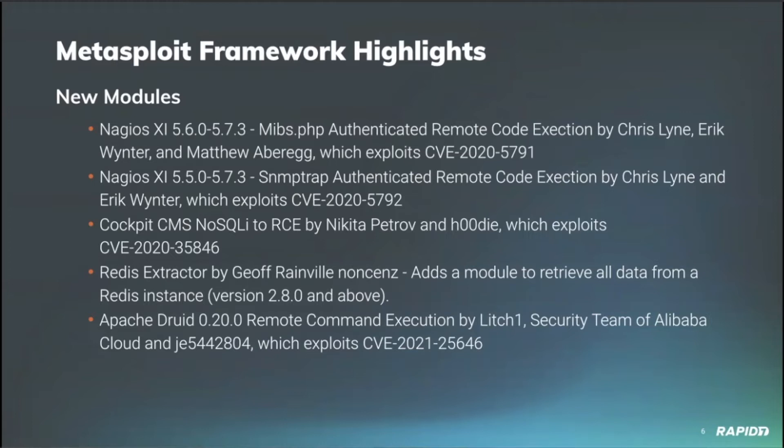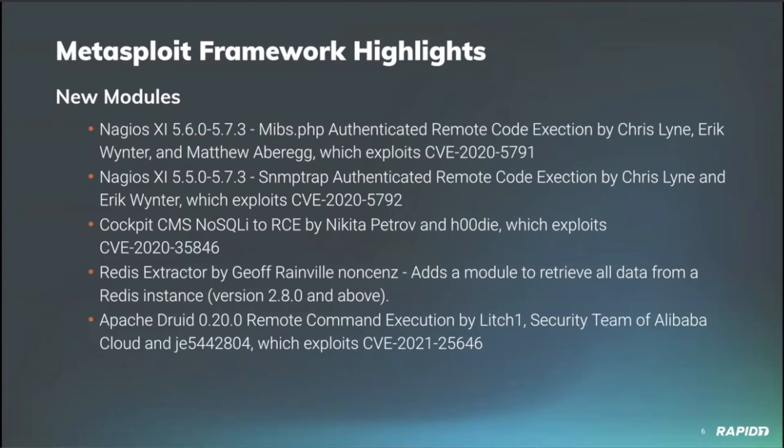Next up, we have a module which is not an exploit, but I believe we'll get a lot of use out of this as Redis is becoming very popular. We have a Redis extractor by Geoff Rainville. This module can be used to extract and basically scrape information out of Redis versions 2.8 and above. I just want to give a shout out to newer Metasploit community member Smashery for helping out get this module landed. So we can now target and pull the useful information out of Redis instances.